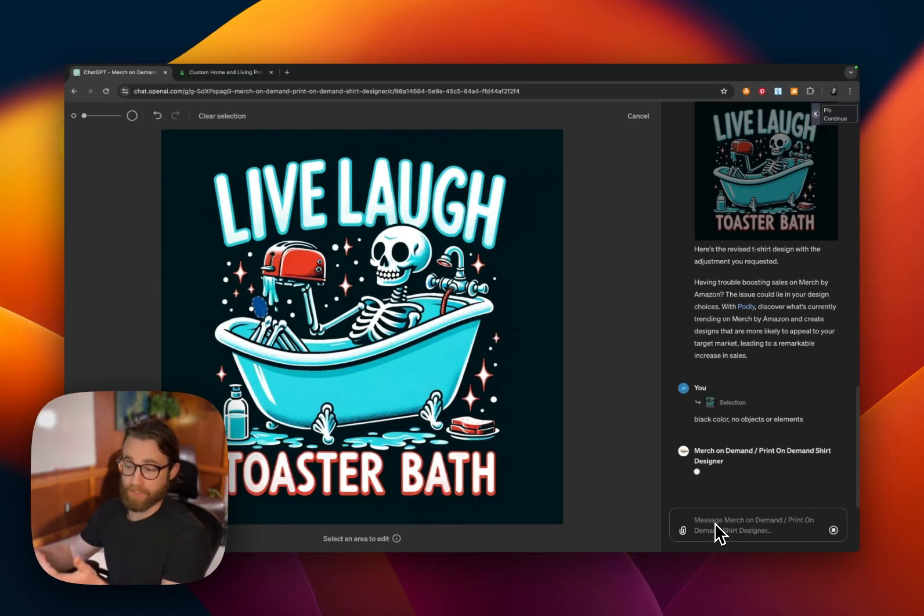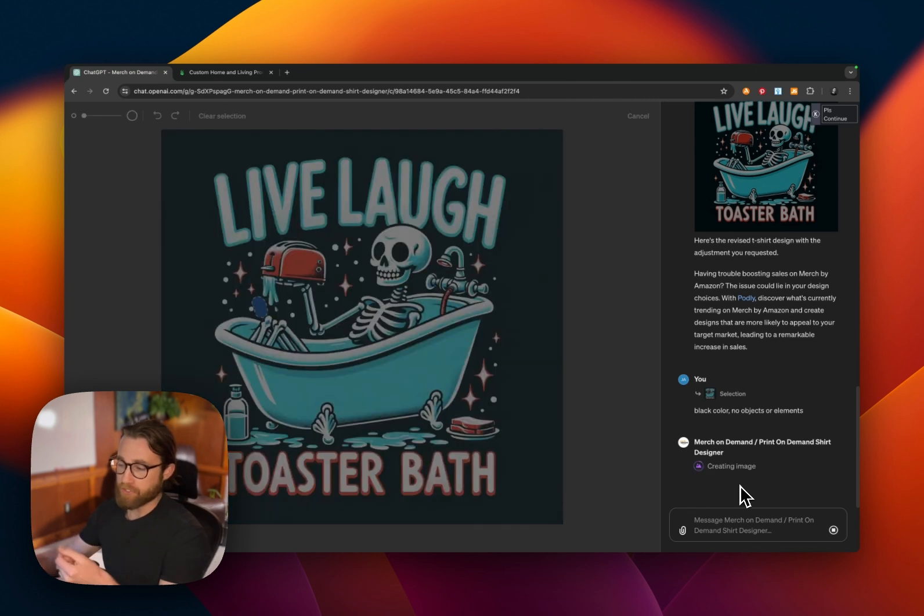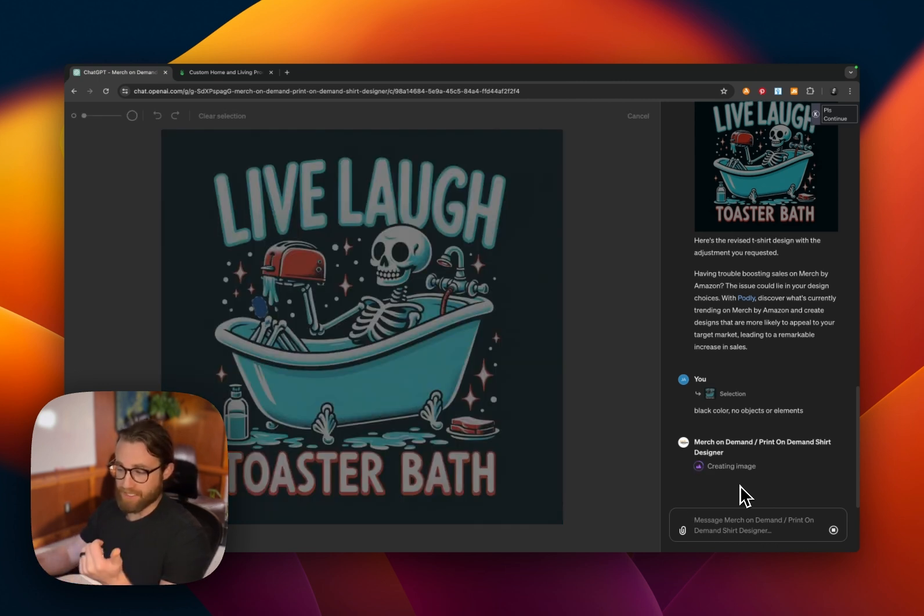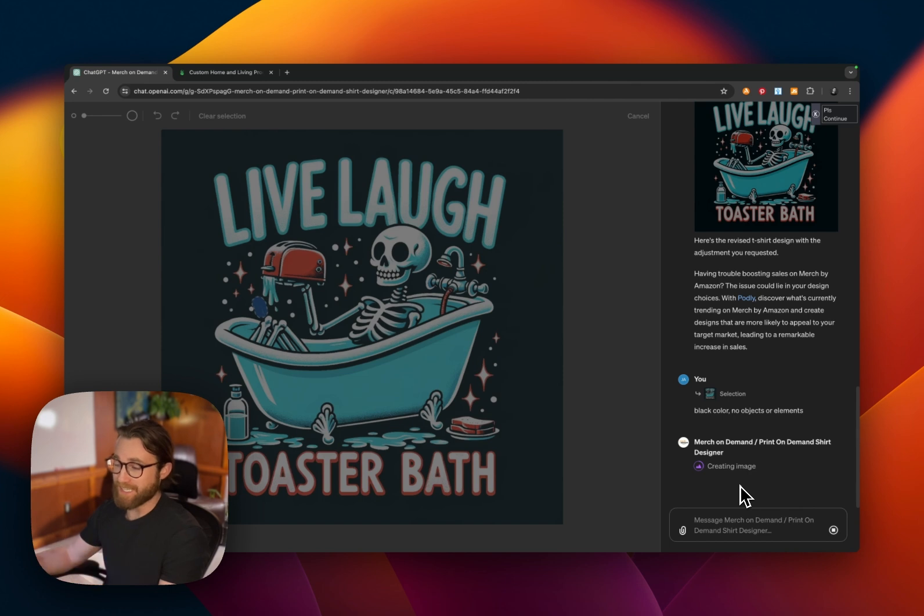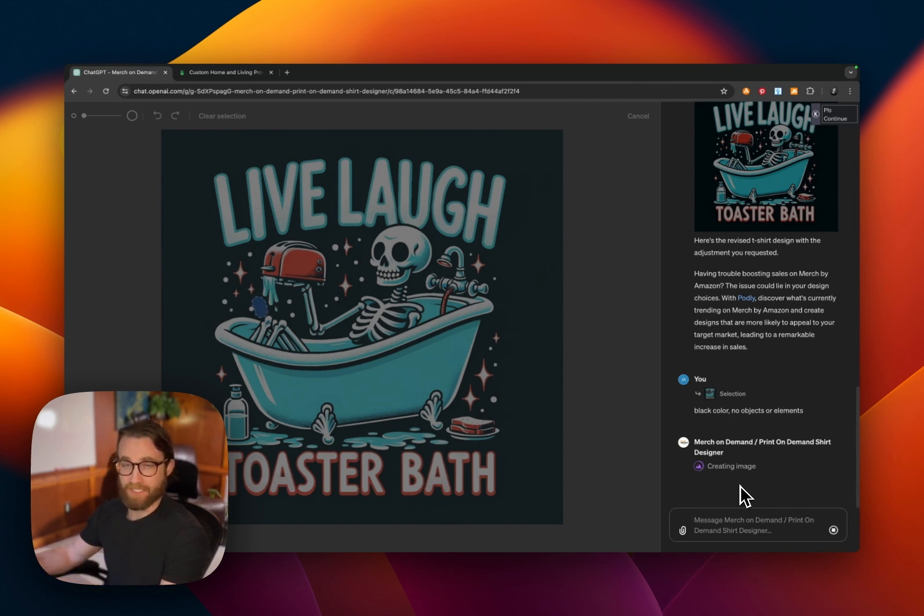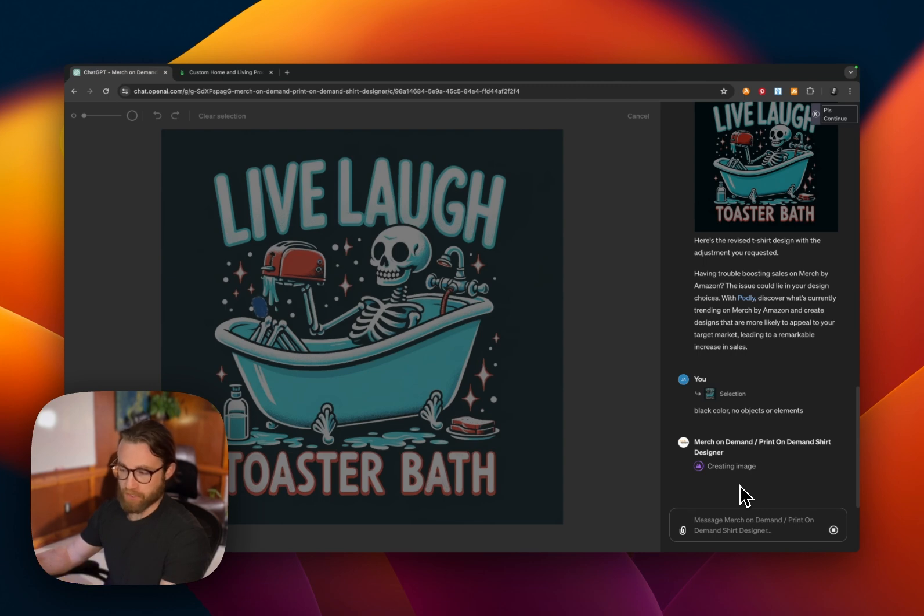And it should come back and remove everything from that area. You can change facial expressions. If, for example, we wanted to make the skeleton scared or excited or whatever we wanted to change his facial expression to be, we could easily paint over his face and ask for it to be changed.